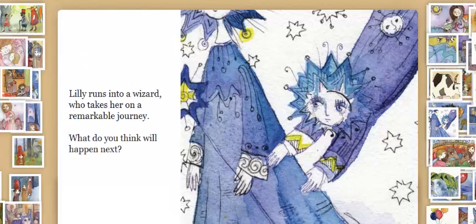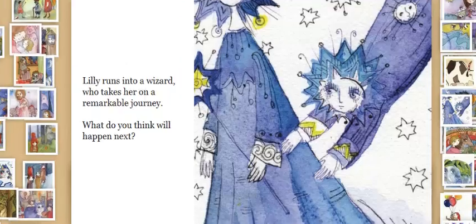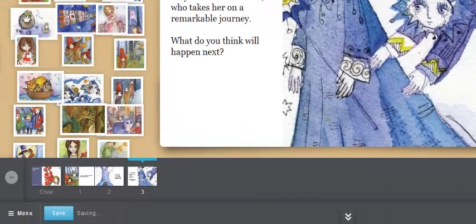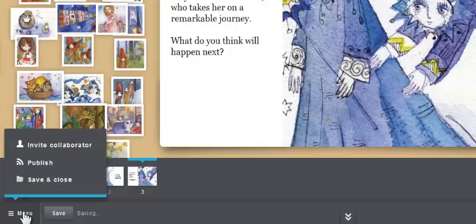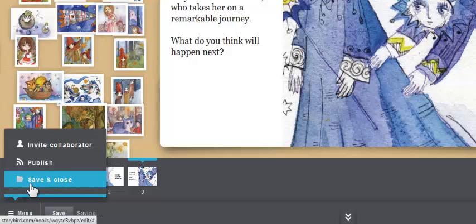So I'm going to go ahead and save my story. And now I can do a couple of things. I can save it and close it and return to it later.